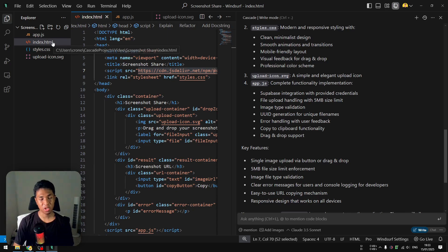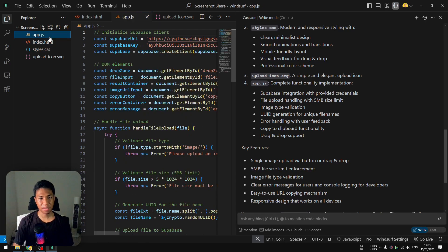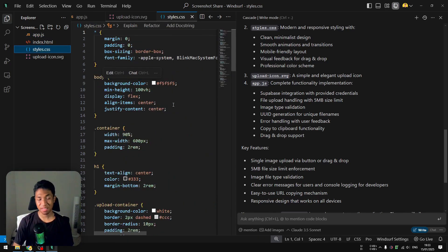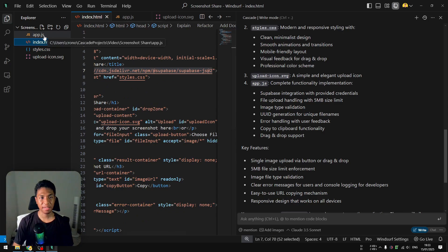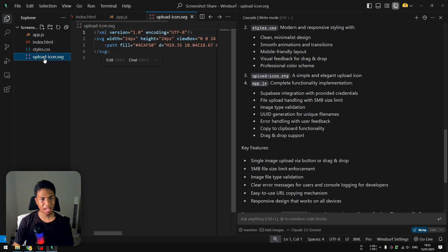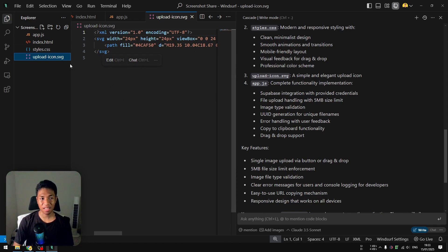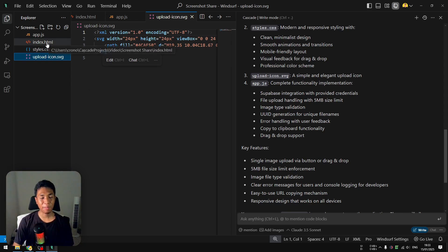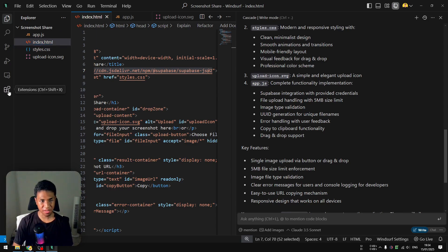It looks like it's done. I'll click 'Accept All'. You can see at least three files were created: HTML for structure, JavaScript for logic, and style.css for styling. It also created an upload icon SVG, which I didn't ask for but it's a nice extra. To test the app, my favorite method is using the Live Server extension in the editor — search for 'Live Server' (also known as Pipe Server), install it, then right-click index.html and select 'Open with Pipe Server'.